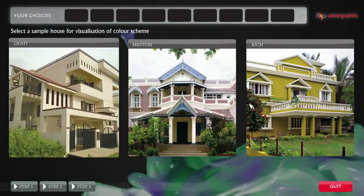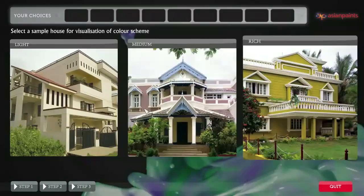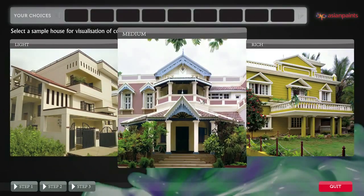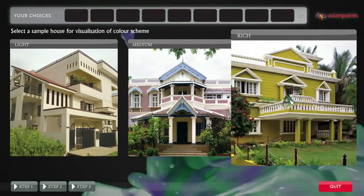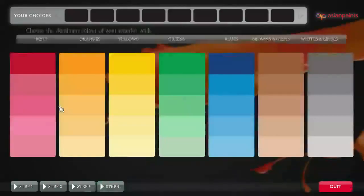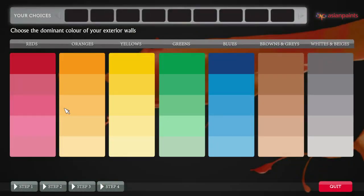Do you want your exteriors to be light and sober, medium, or bright, rich and attention-grabbing? Let's say you prefer a sober look. You will now need to choose the main color for your home's exteriors.